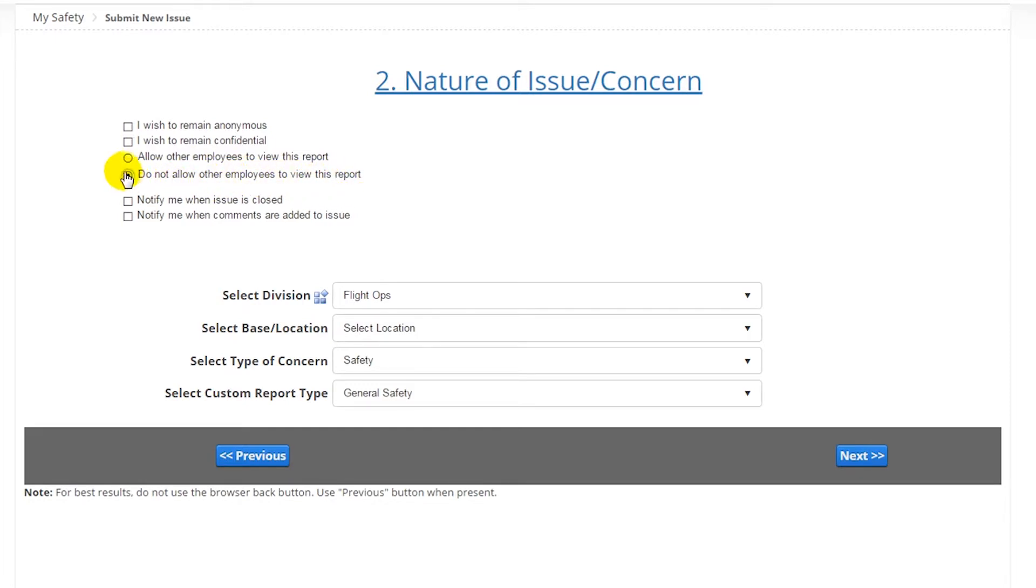You can also choose to be notified once the issue is closed and or when any actions are performed on the issue, such as assessments, classifications, and so on.